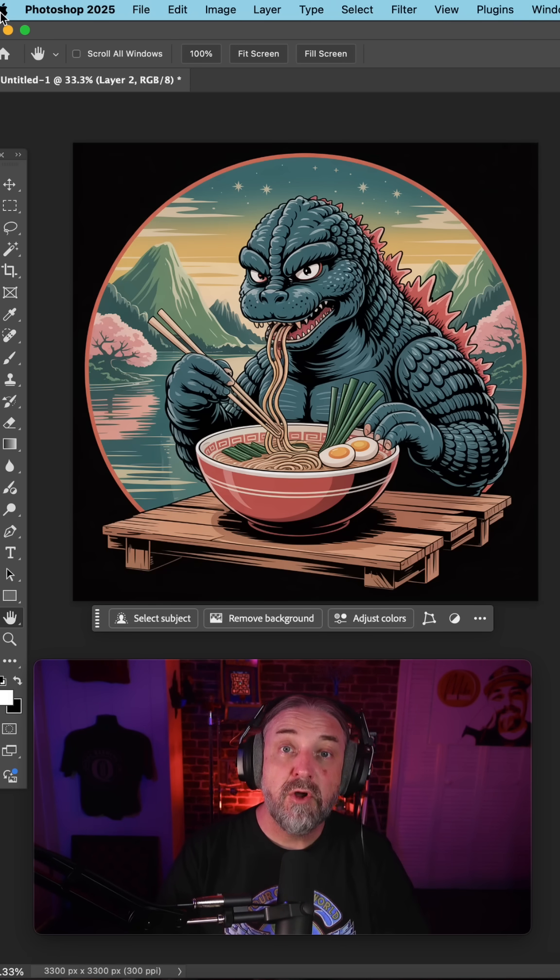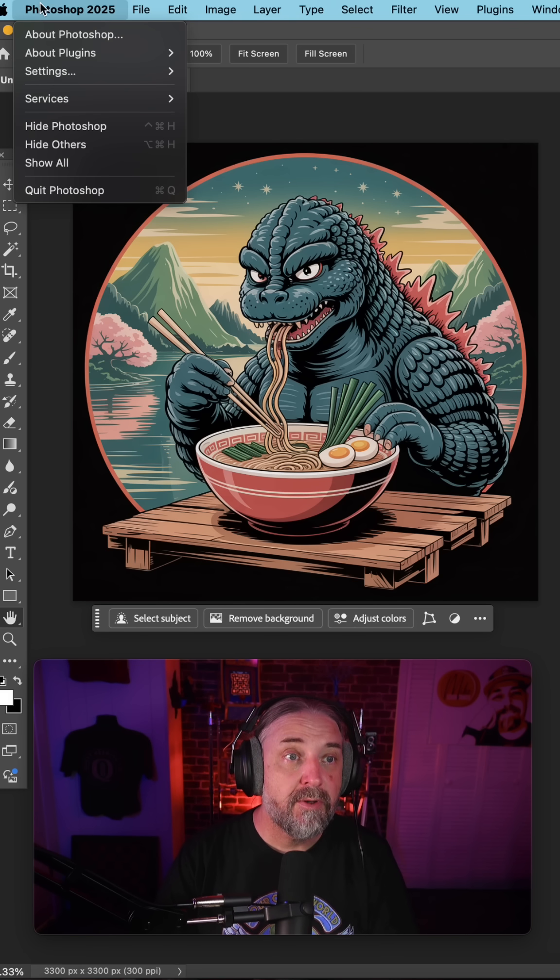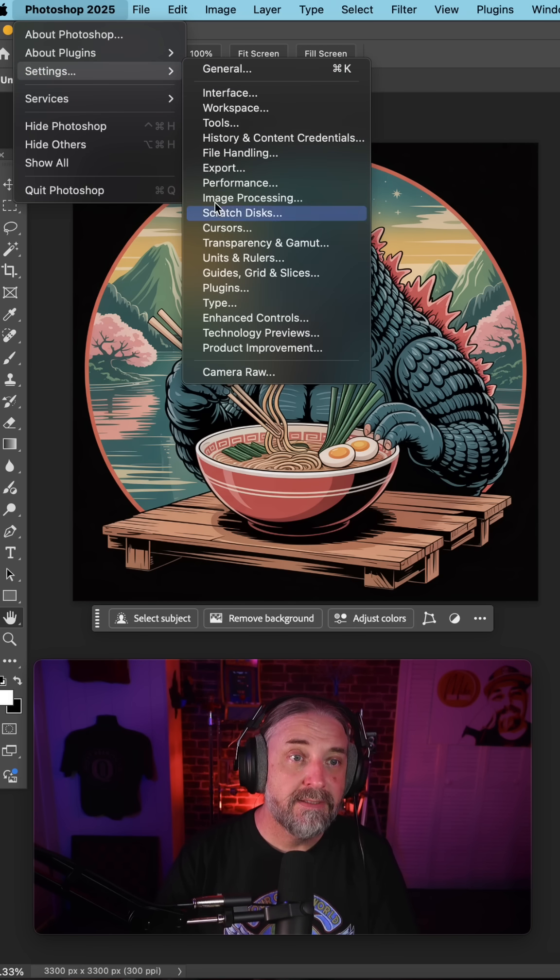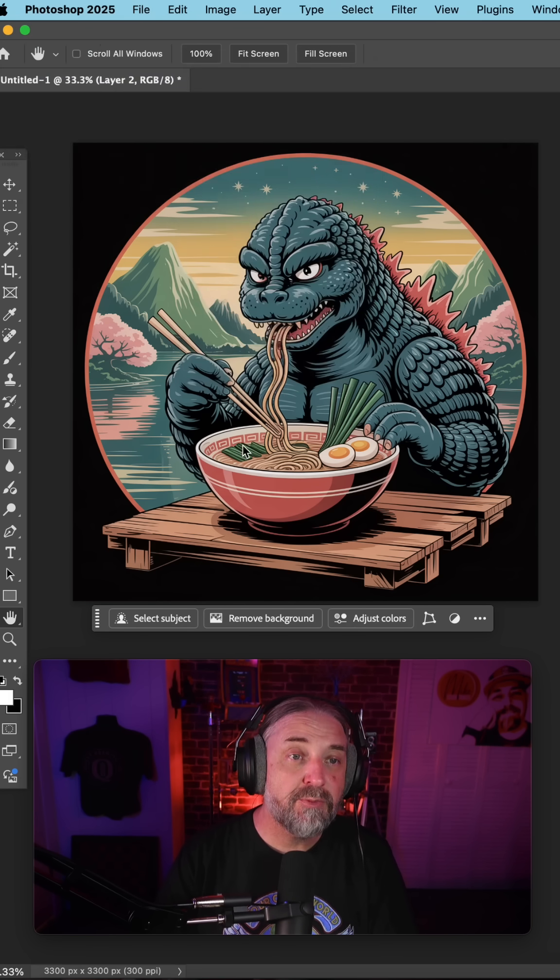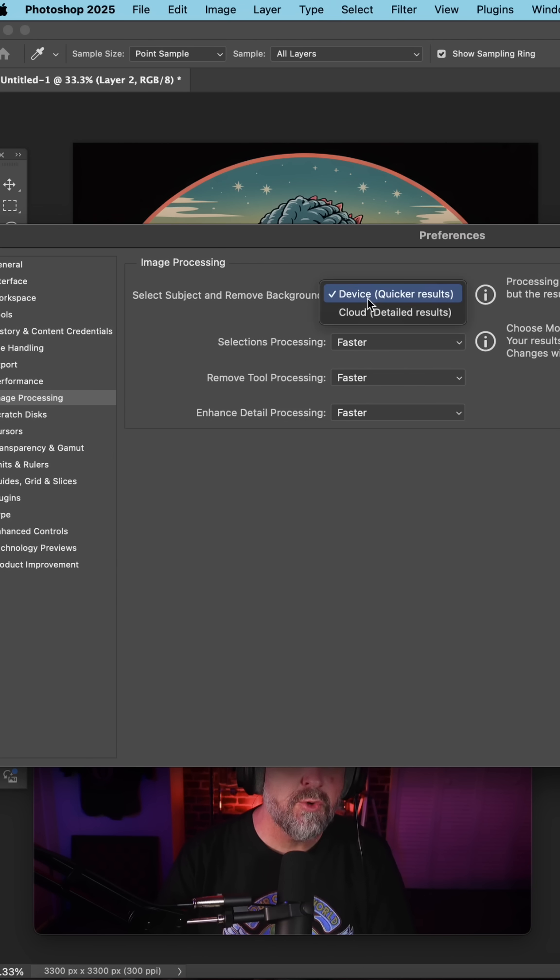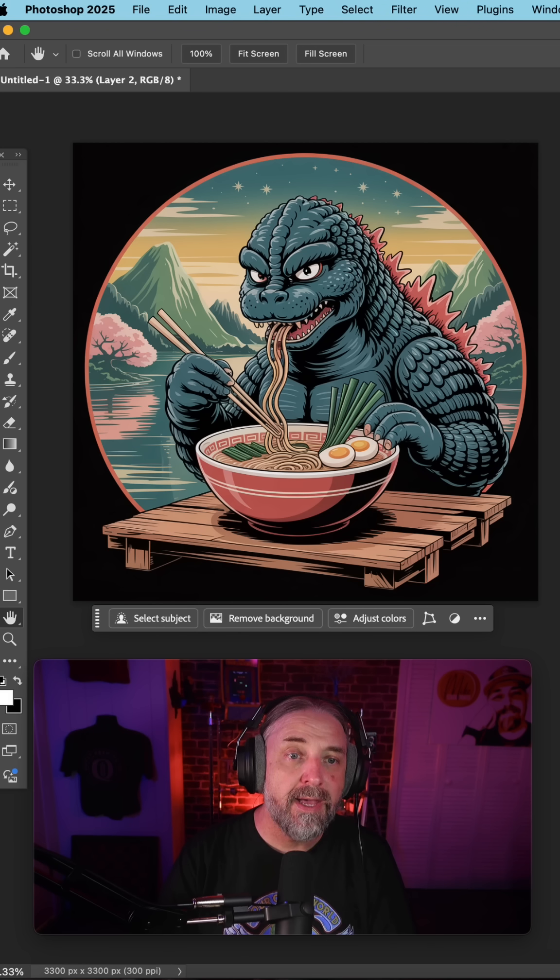If you don't get good results, it's probably because you need to change your settings. Go to Photoshop Settings, Image Processing, and under Image Processing switch your device to Cloud and hit OK.